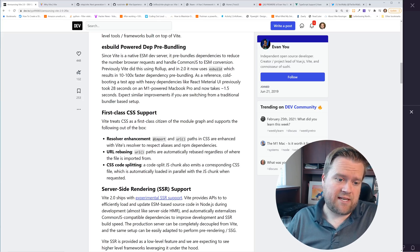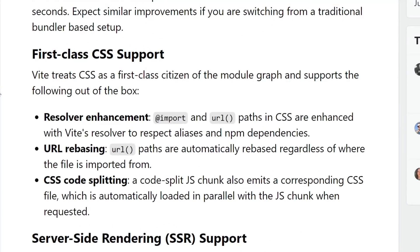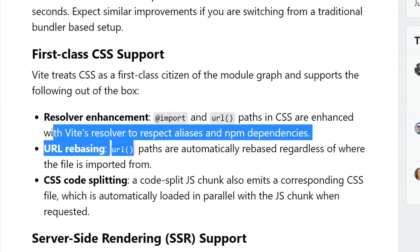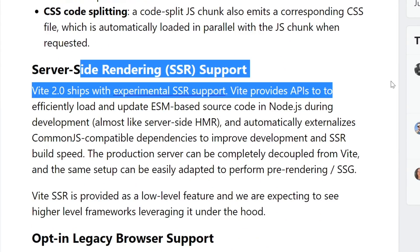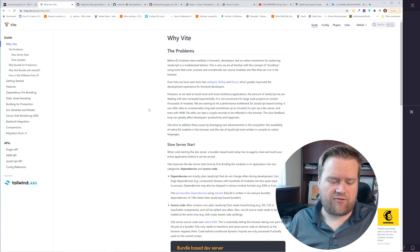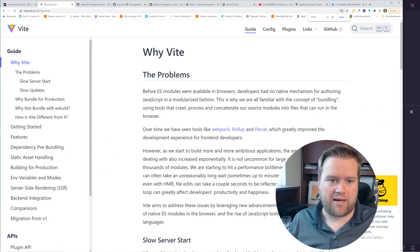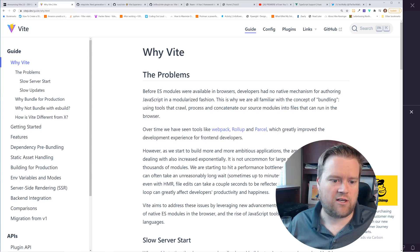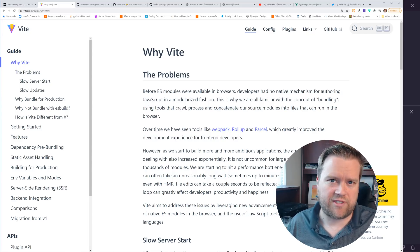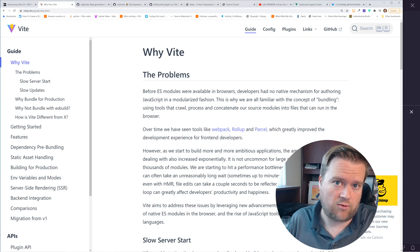But that also means that it has support for resolvers, URL rebasing, and code support, and server-side rendering. And if you want to have more information, you can go to the Vite page on the official documentation, it goes into even more detail of why you may want to use this build tool.